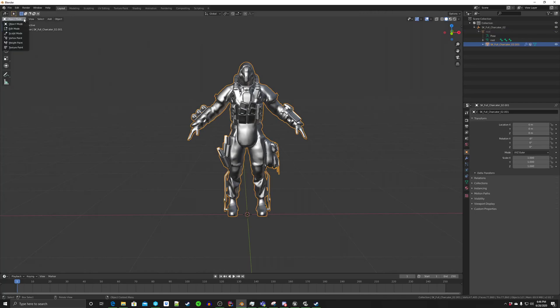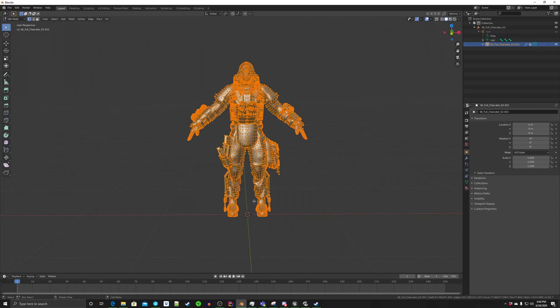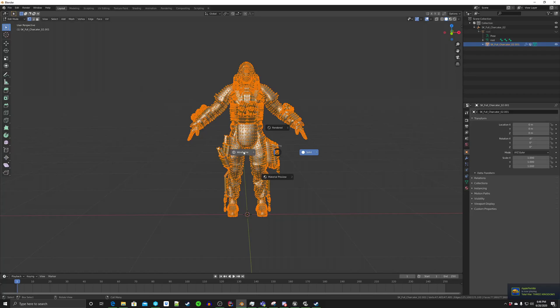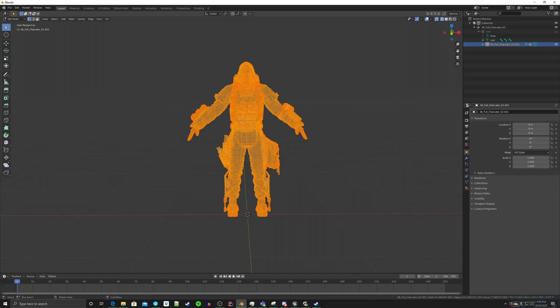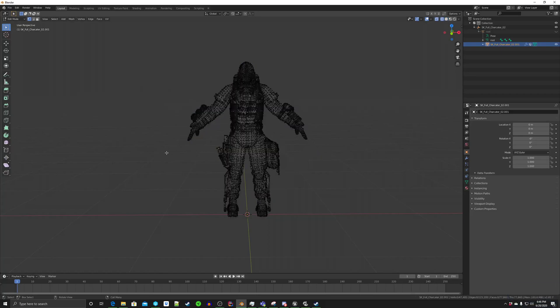We're going to go into Edit Mode. Okay, and of course it selects everything all at once. I'm going to hit the Z key, just so we go to X-Ray, Wireframe. And of course, click somewhere else to deselect.